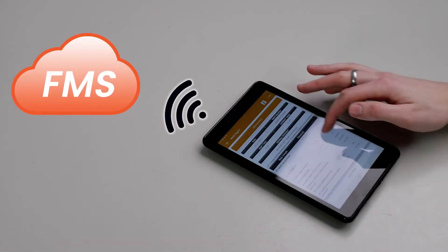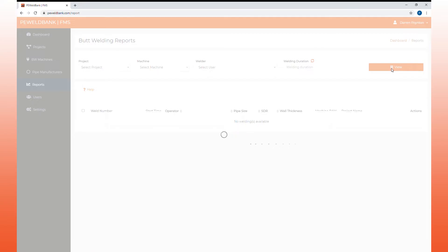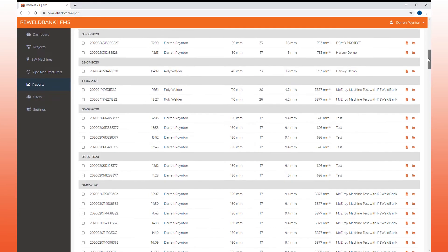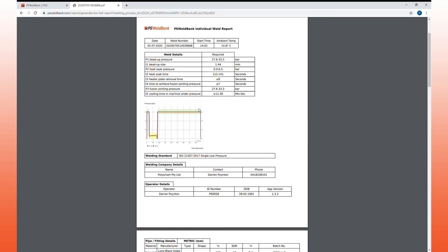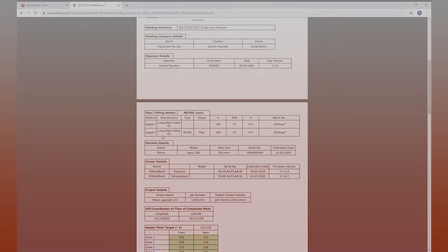PE Wellbank reports are stored in a cloud database via our Fusion Management System where you can review all the data and send reports off to your clients or authorities.